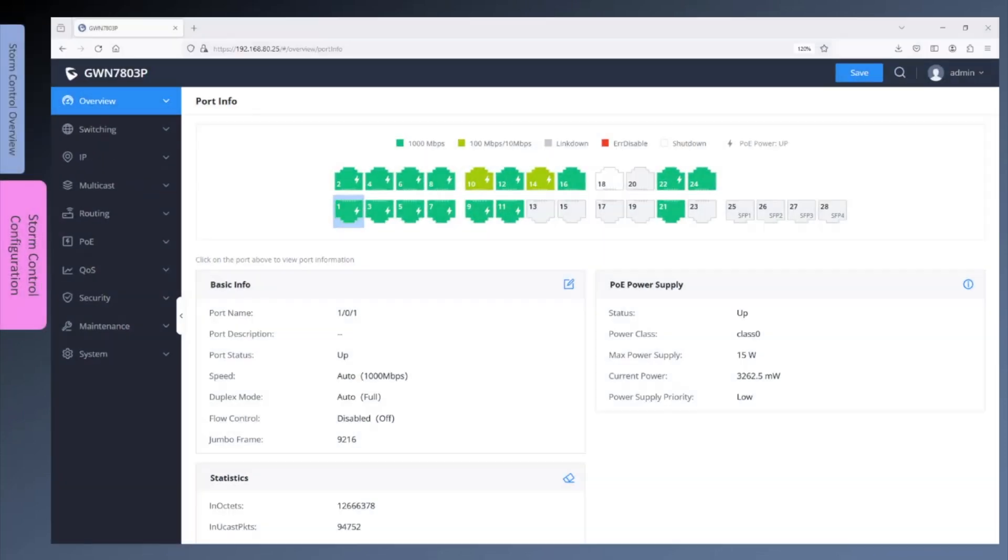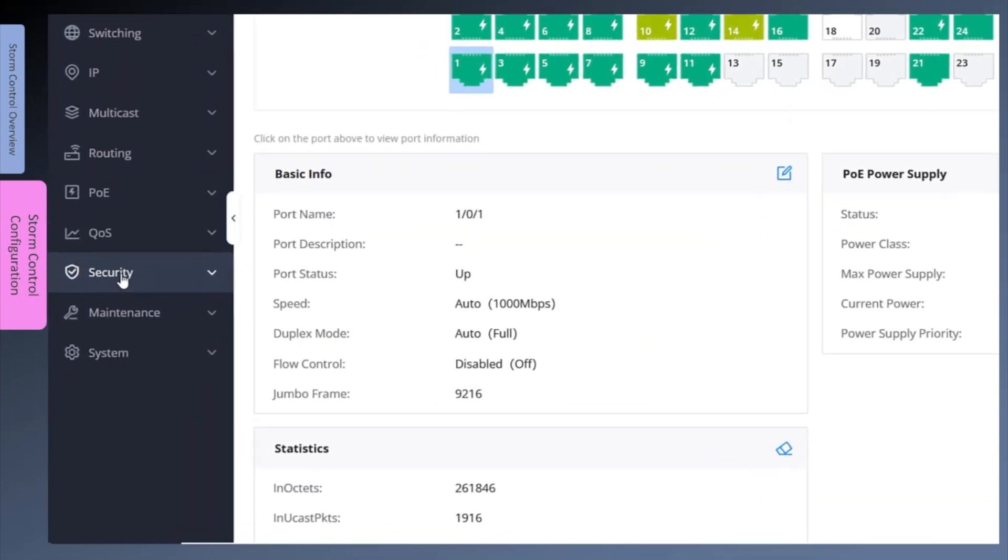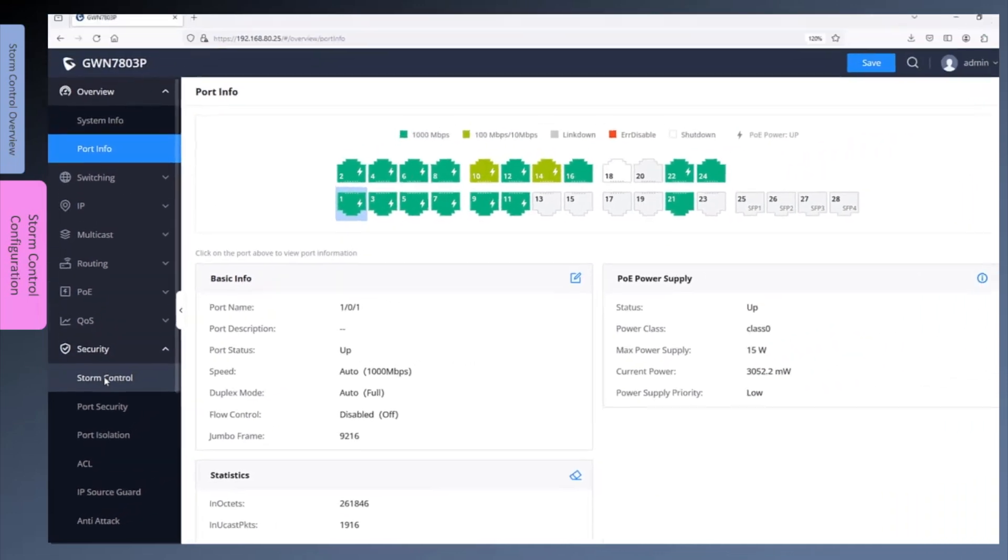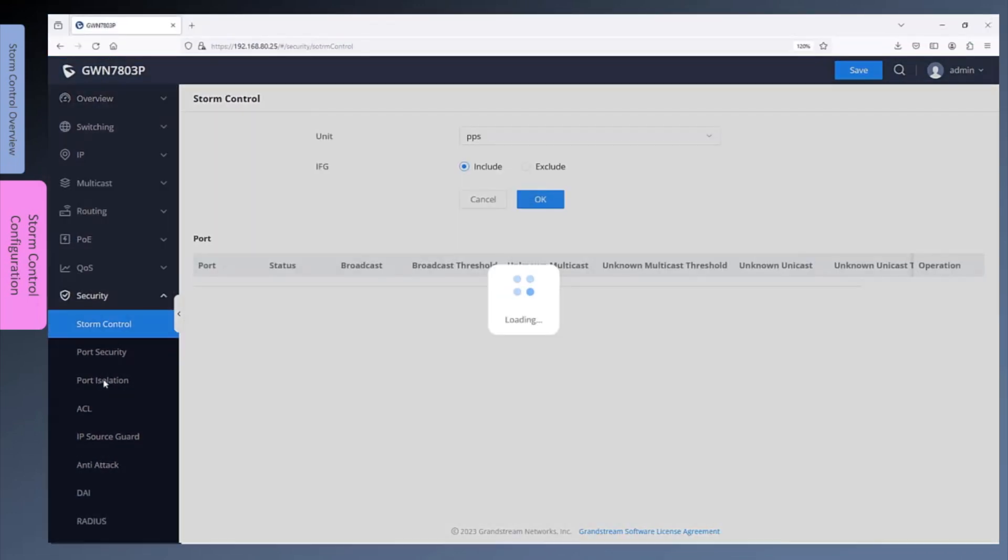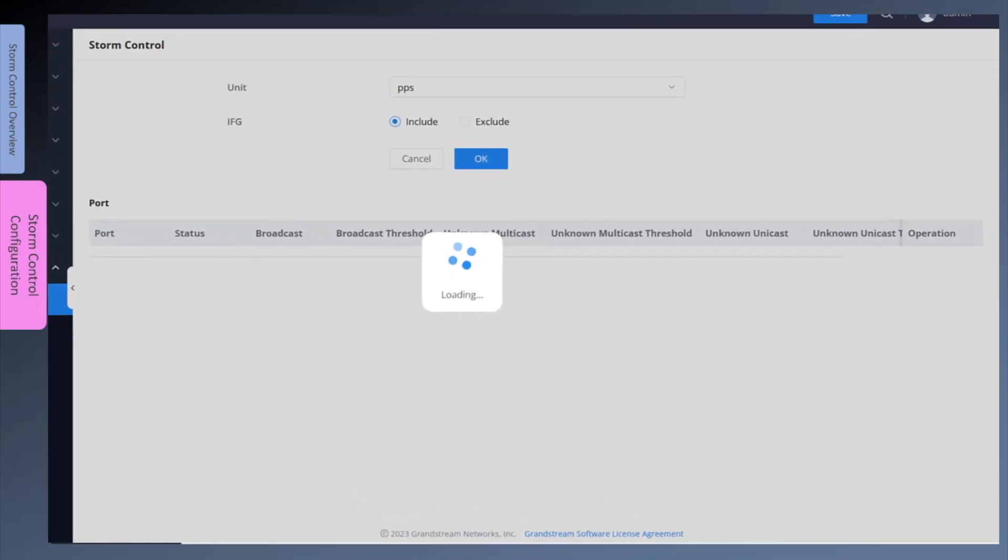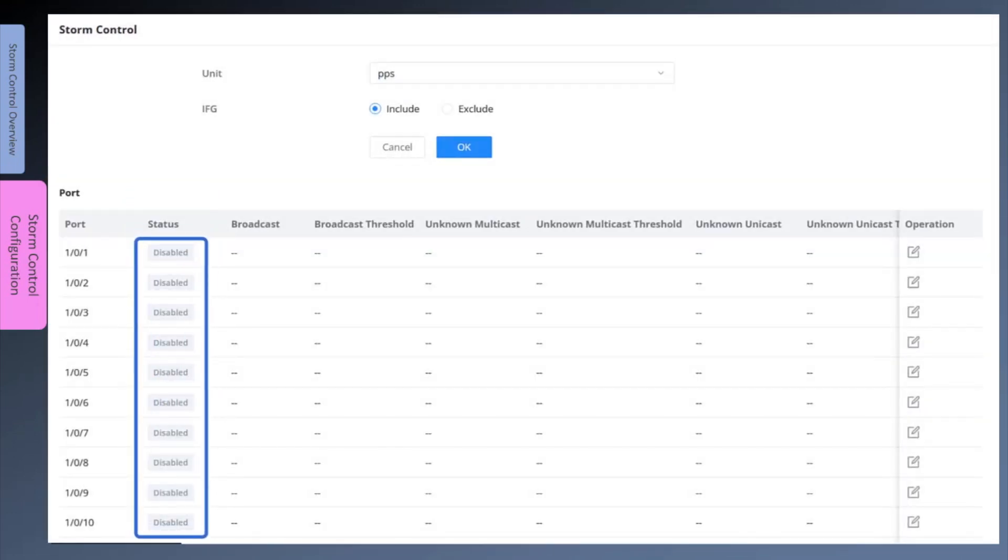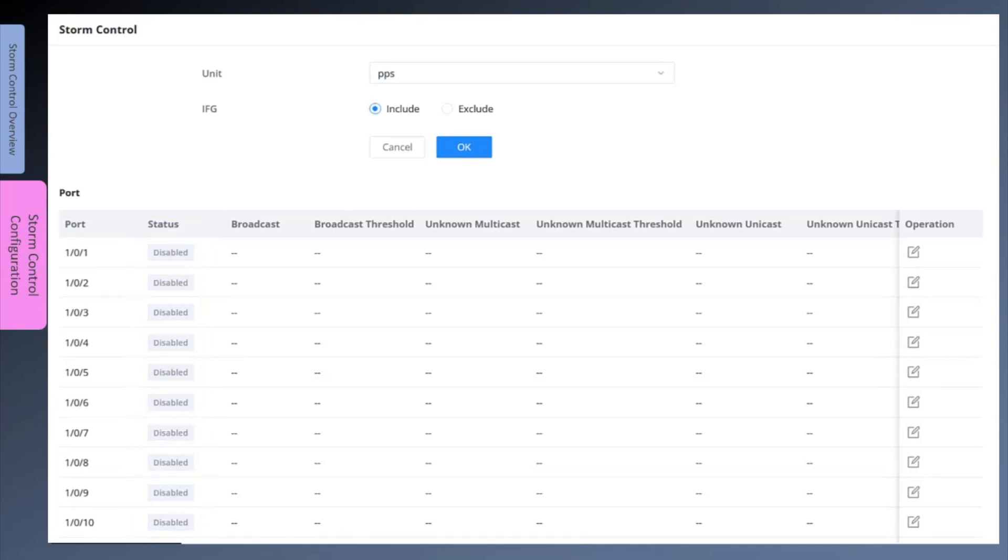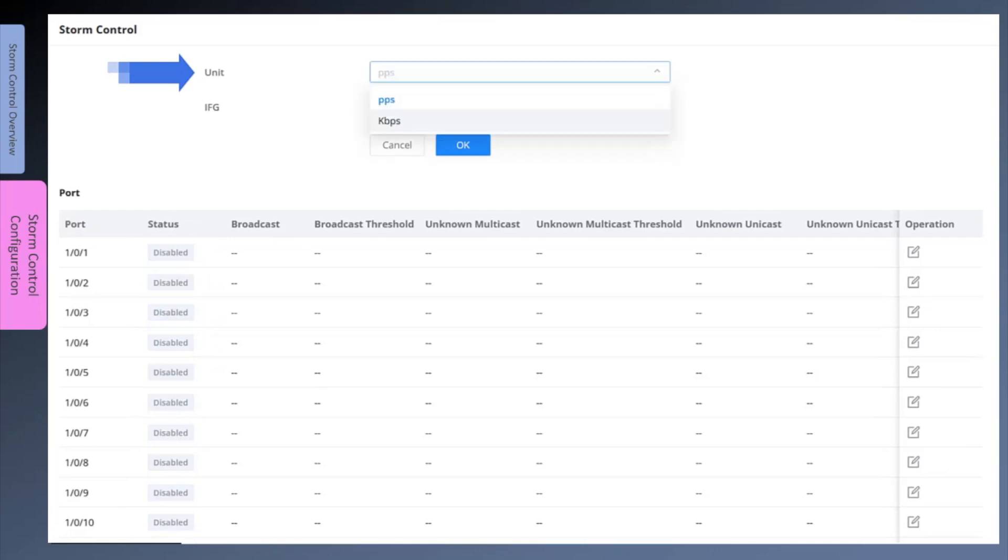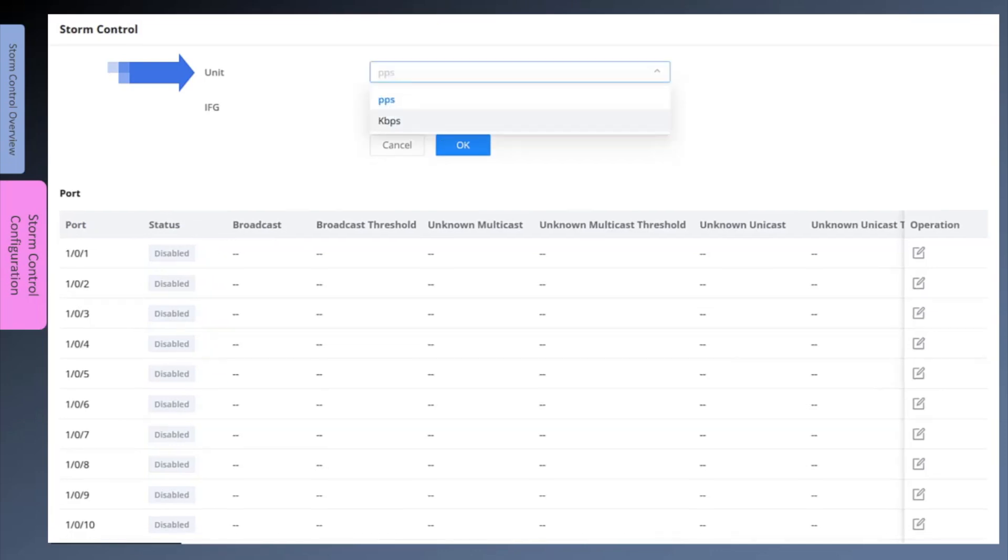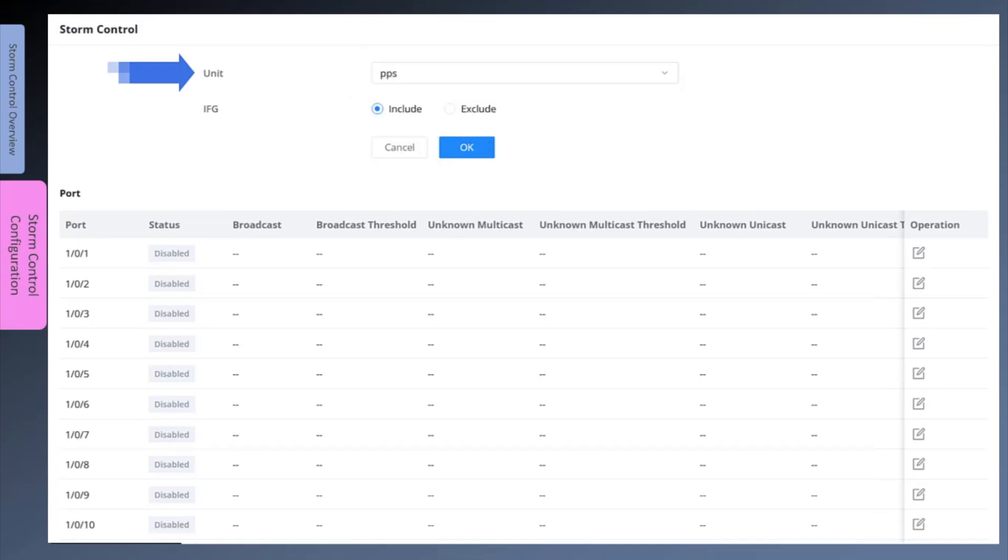Now we will log into the web interface of GWN switch to demonstrate how to configure storm control. Go to security settings and click on storm control. The storm control feature is disabled by default. It must be explicitly enabled on each port. Before doing that, we need to globally define the threshold unit that will be used to measure traffic. The thresholds are configured using packets per second and kilobit per second rate. A normal packet usually uses 8 to 14 kilobit per second, so we will just keep the default.